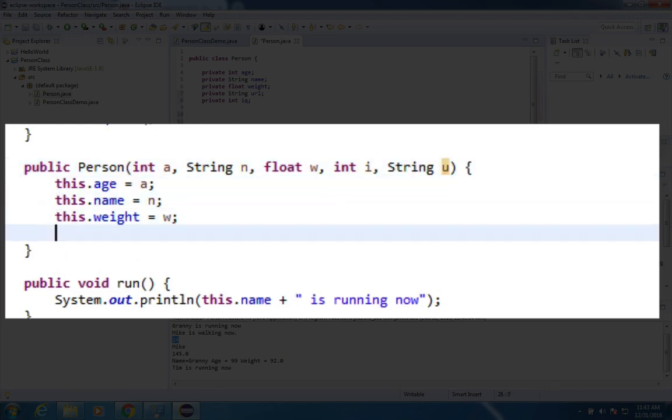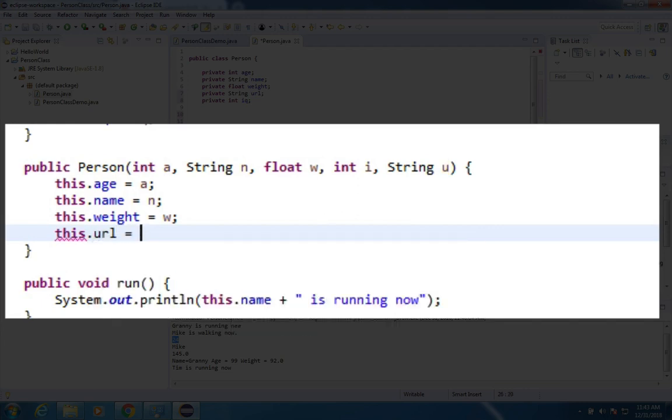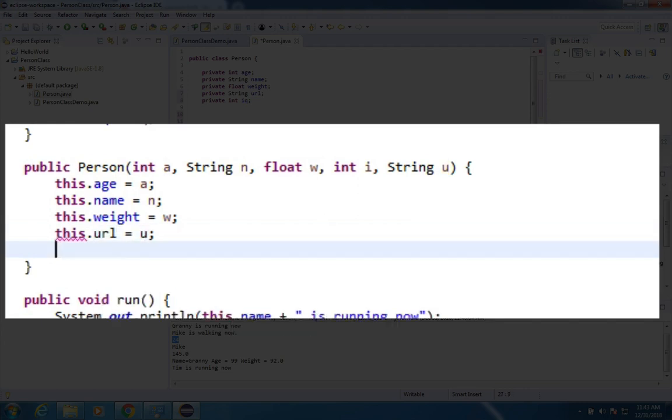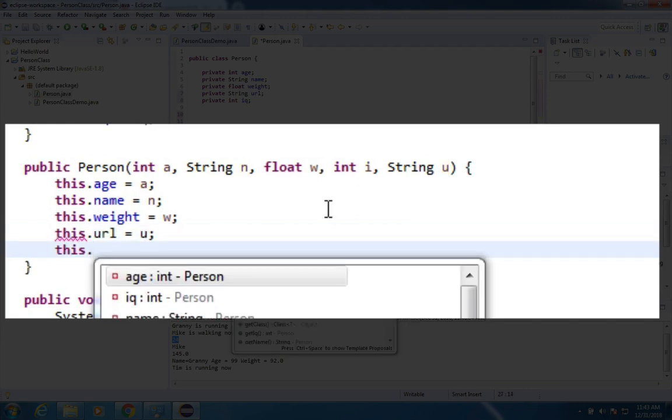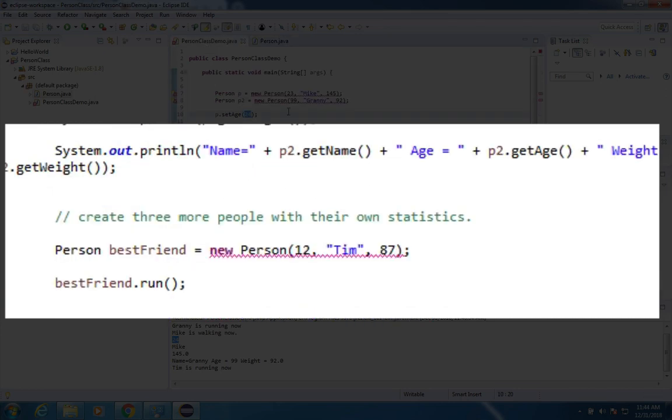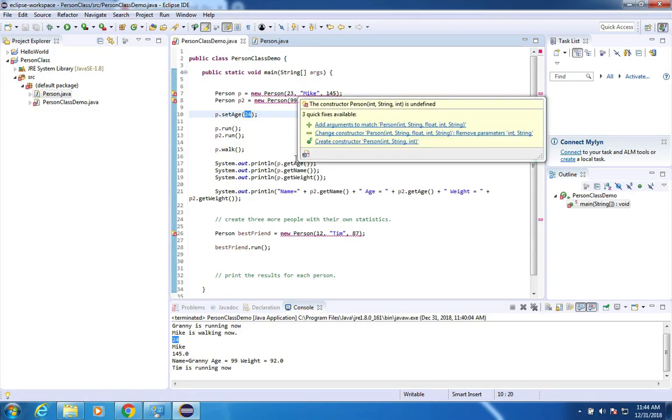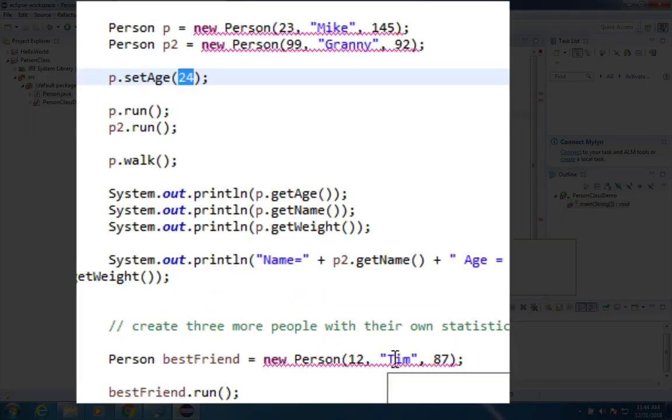So now, let's go and change these values as well. URL equals EU, and this.IQ equals I. Okay, now these are going to break over here. So Mike and Granny Tim are missing something.